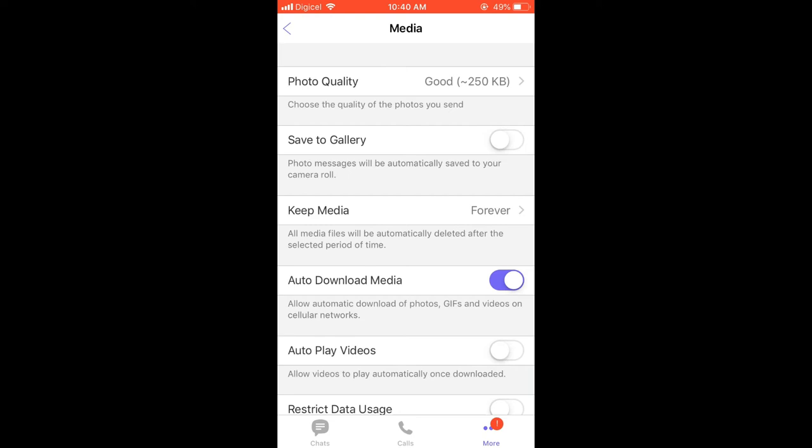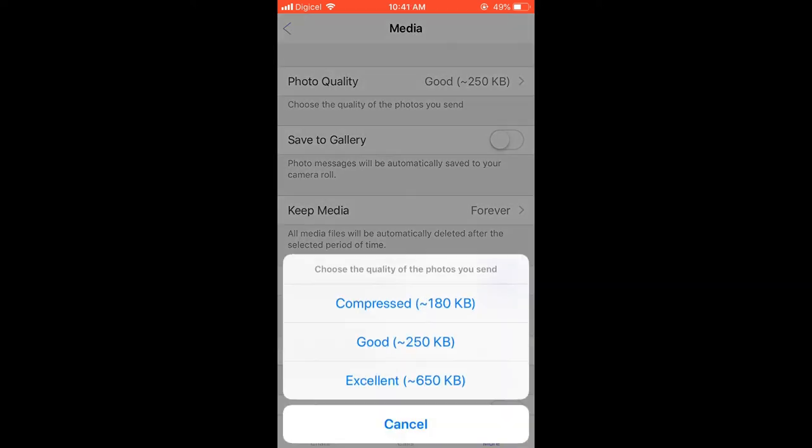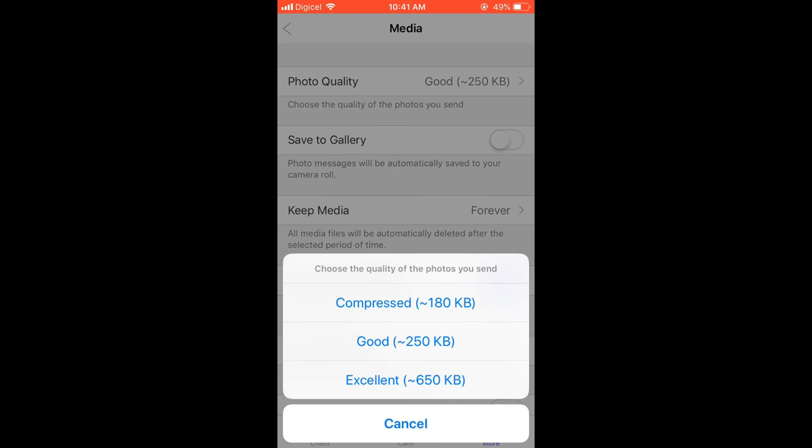From here you can choose the quality of the photos you send by simply tapping on that. You can either choose Compressed, which will be 180 KB, or for the best quality photos you would select Excellent.